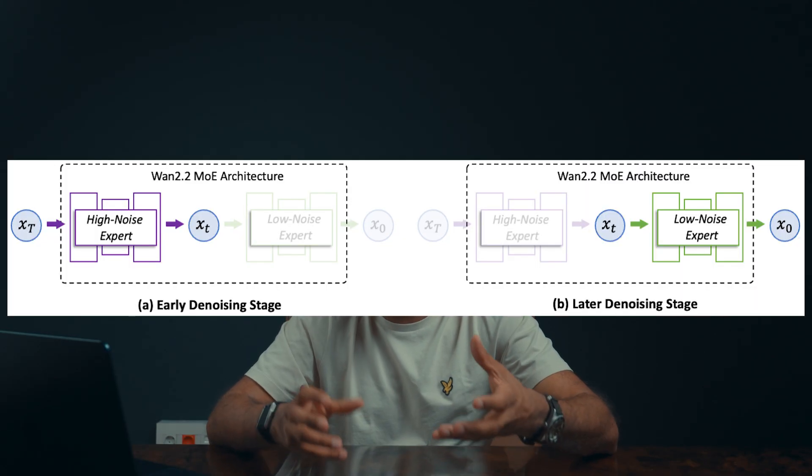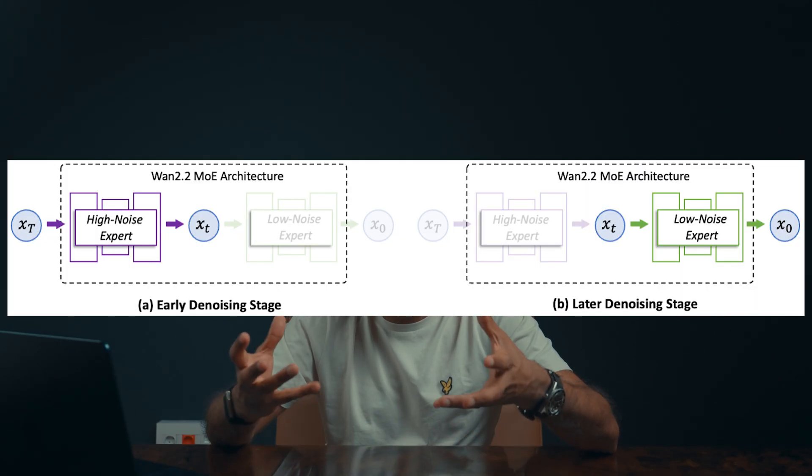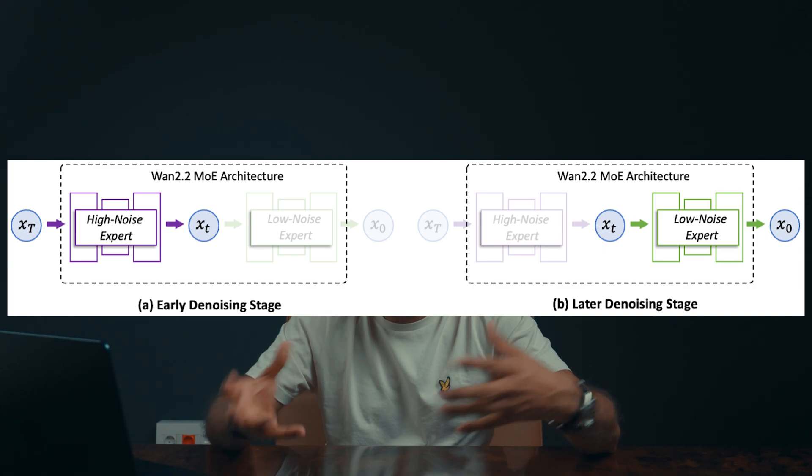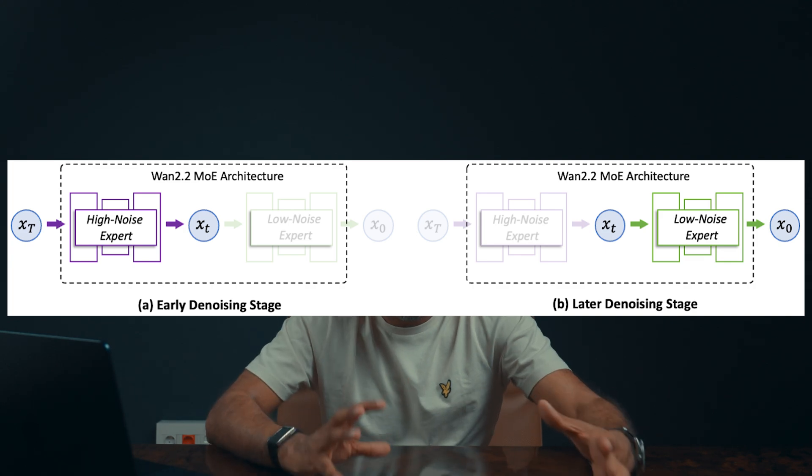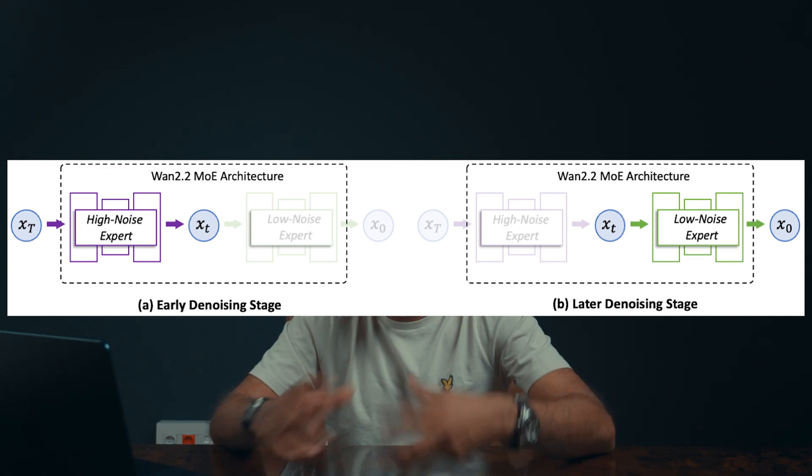Specifically in WAN, what they've done, they've separated the high noise video generation from the low noise video generation. That means that they have one model that focuses on taking the video from extremely noisy to a relatively noisy video where the model focuses on setting up the environment, the setting, getting the action right, and kind of giving this high level direction for the video to go in.